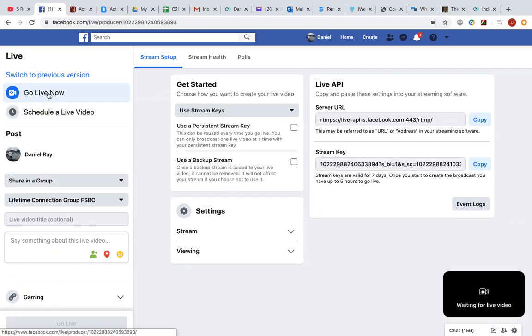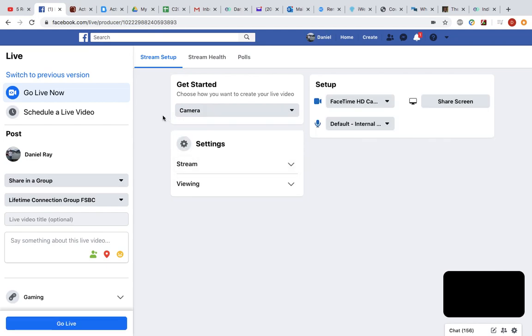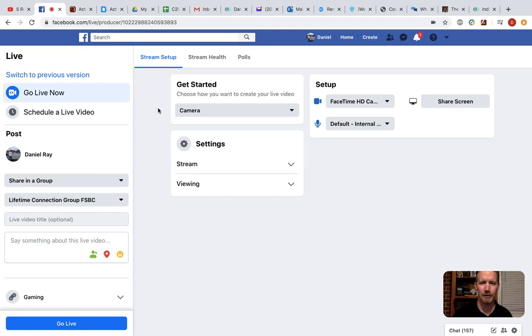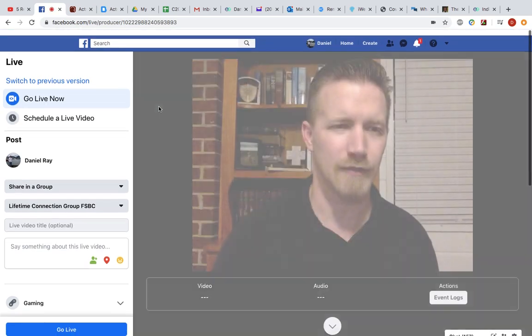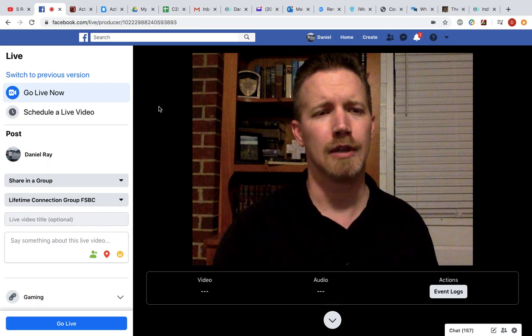But for now, you're going to be back on this go live now, and it defaults me back to this stream key, so I've got to change it to my camera. The rest of the setting should stay the same, but that one defaults to the wrong one every single time for me, and it may do that for you too.